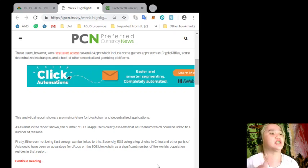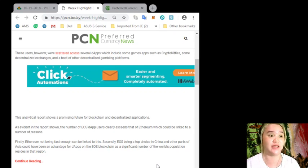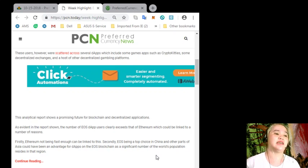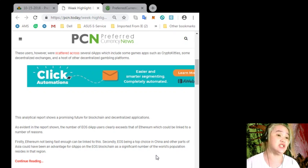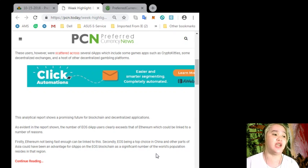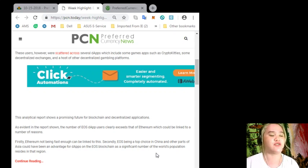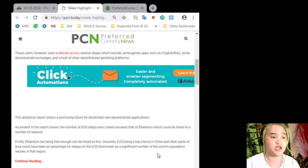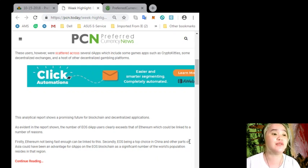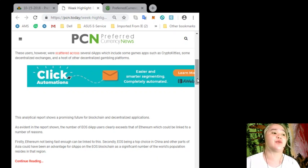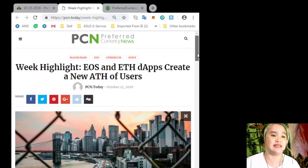Firstly, Ethereum not being fast enough can be linked to this. Secondly, EOS being a top choice in China and other parts of Asia could have been an advantage for dApps on the EOS blockchain as a significant number of the world's population resides in that region.